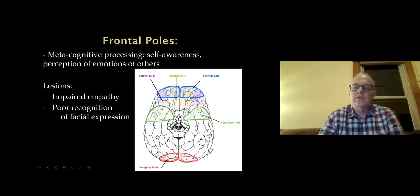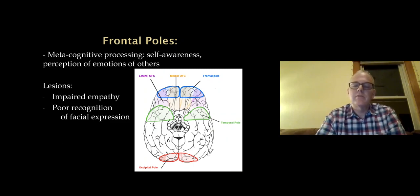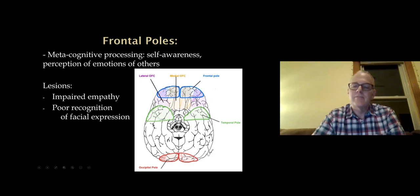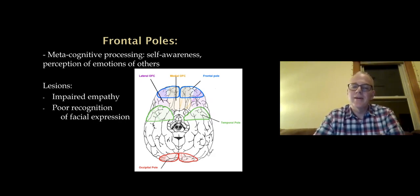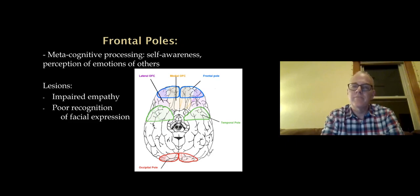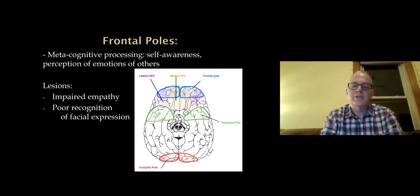There are areas of the frontal lobe in prefrontal cortex with different roles. The frontal poles mediate what we call metacognitive function — this involves self-awareness, but also being perceptive to the emotions of others. With lesions here, patients lose that perception of how someone else is doing. They can't put themselves in someone else's shoes and have impaired empathy. They're also poor at recognizing the subtle facial expressions of others. Patients with head trauma involving the frontal poles lose that ability to recognize how others are doing.